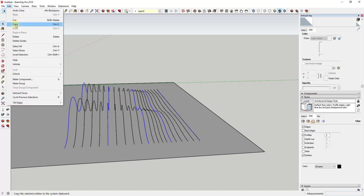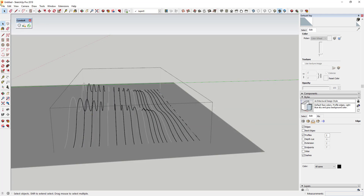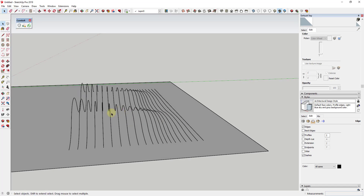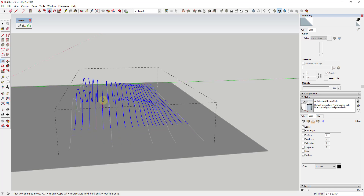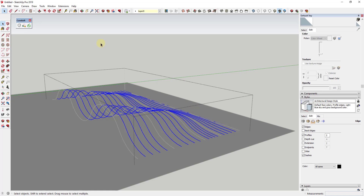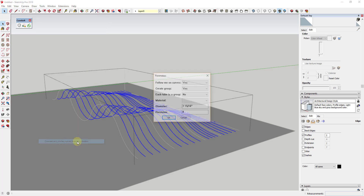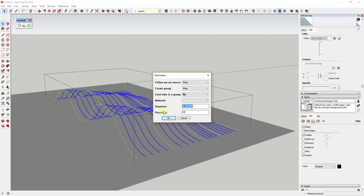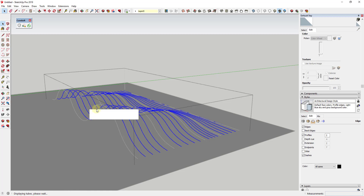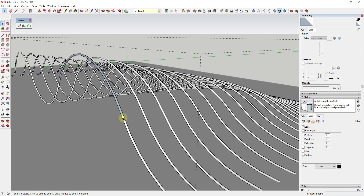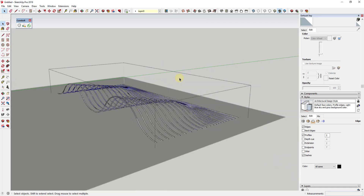Select the original objects and do Edit > Copy, then double-click inside the group and do Edit > Paste in Place. Now inside the group you have all these different edges. Select them with Ctrl+A and go to Tools > Convert Arcs, Circles, Curves, Lines to Cylinders — this is the Lines to Tubes extension. Set the precision to 12 for round members and give them a diameter of 4, then click OK. That will generate tubes along all of these different lines.